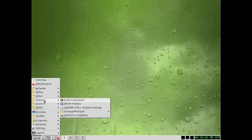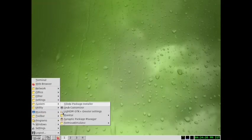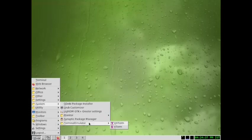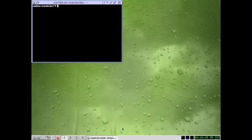Now we have updated the repositories and the software selections using the software and updates. Now we can go and install the system. For that we have to use the terminal emulator.